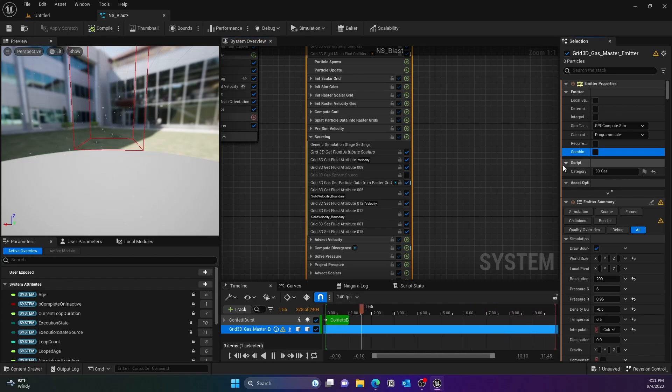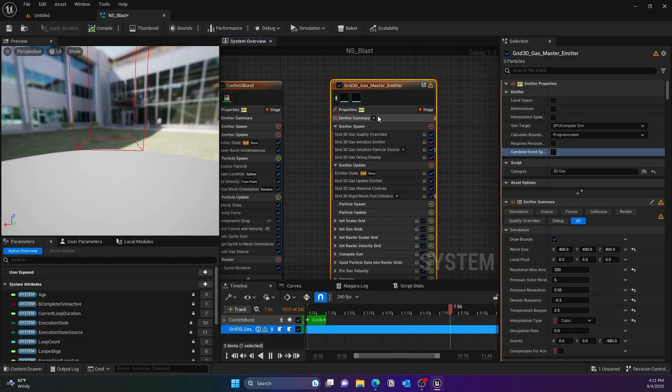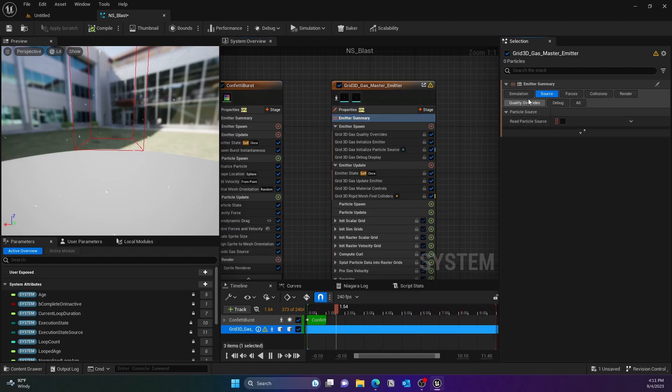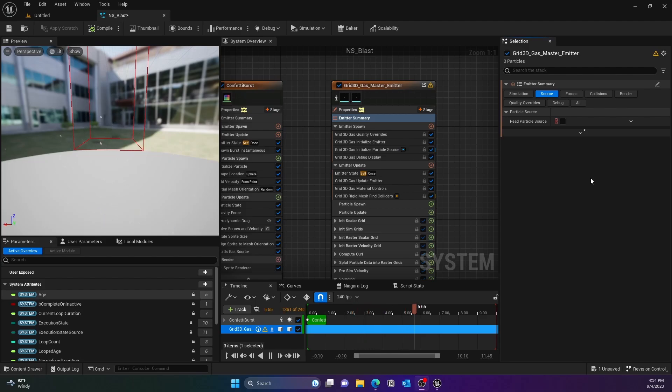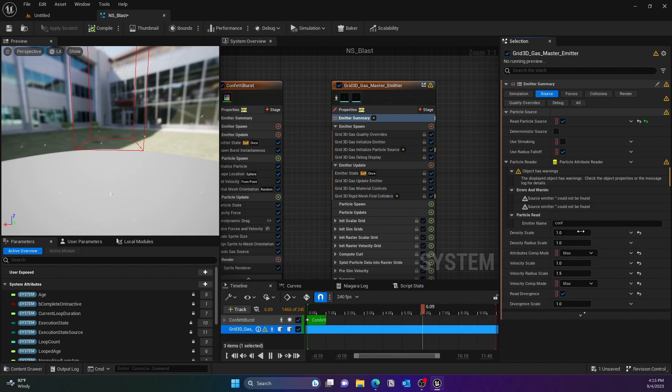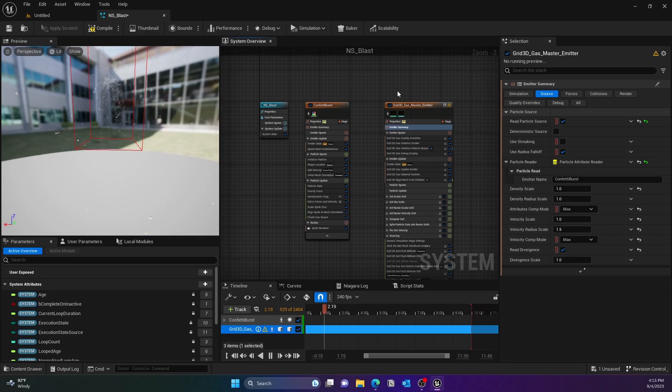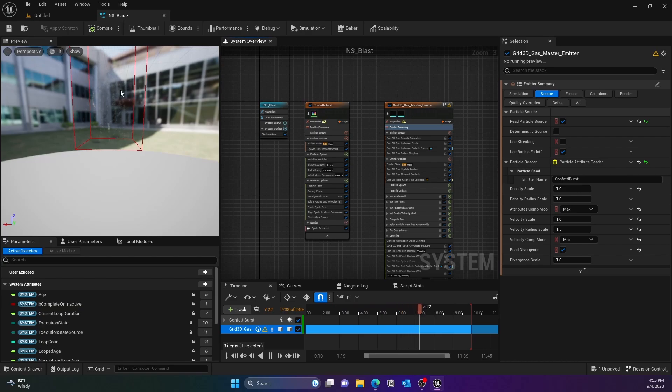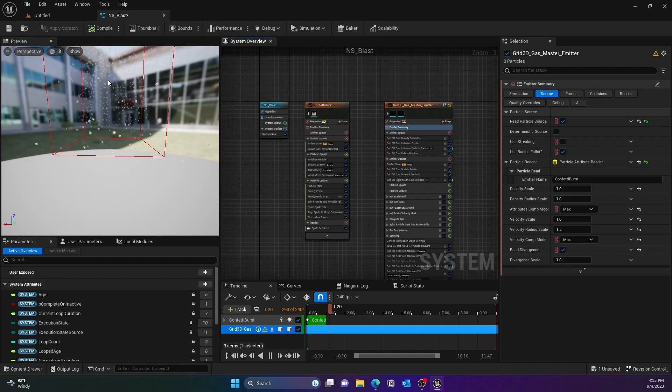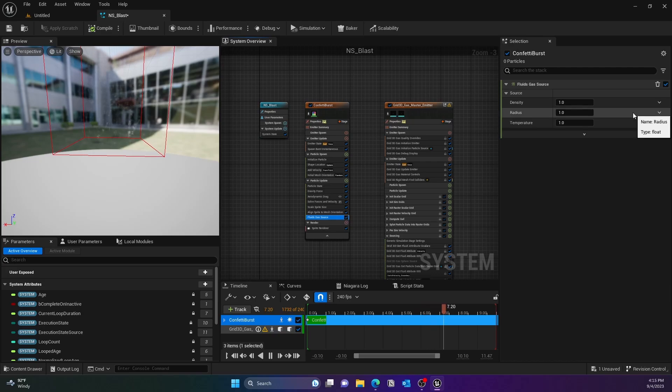Then what we'll do is go to the Emitter Summary, go to the Source, and we'll try to select the source that we have, that is Confetti Burst. So basically we are connecting the particles to the gas emitter. Under Emitter Name, put Confetti Burst and it should find it. That way we connected the particle with the gas emitter. You can see in the background there is that gas emitter.